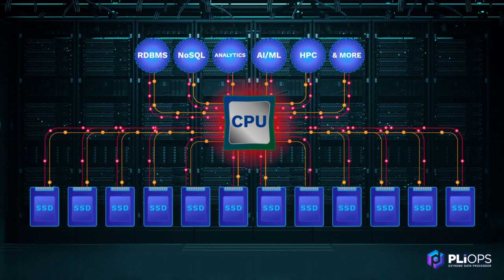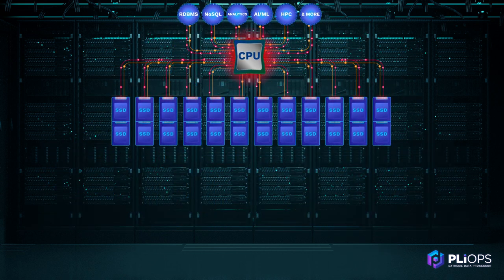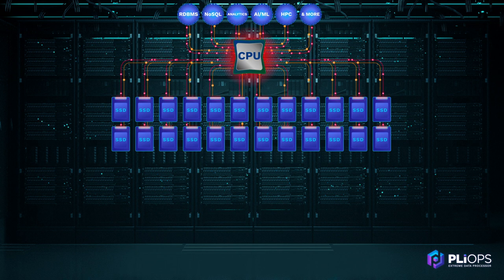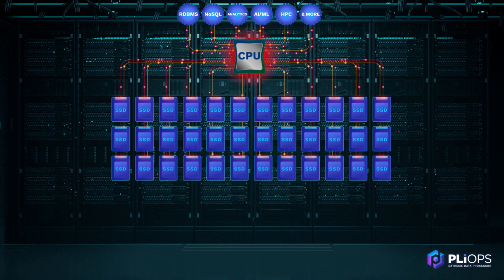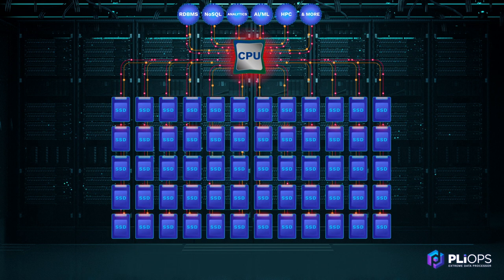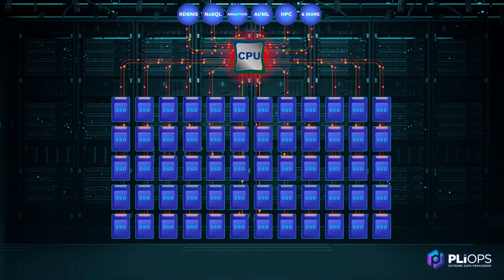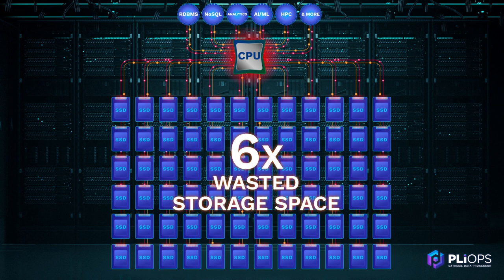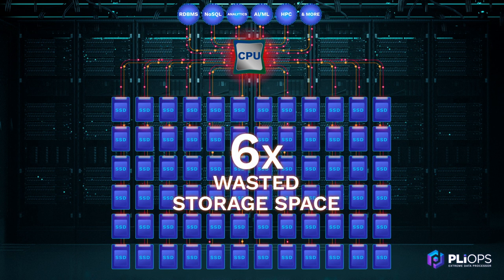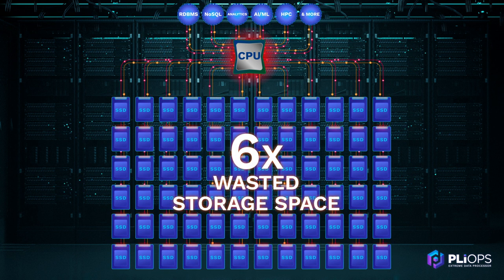Add all this overhead—more SSDs for better write performance, more SSDs for endurance, more SSDs for data protection—gets you six times more physical storage than the size of data you're storing.